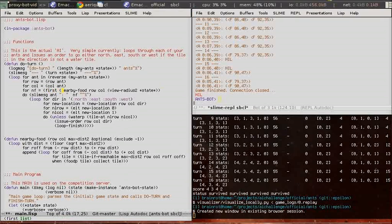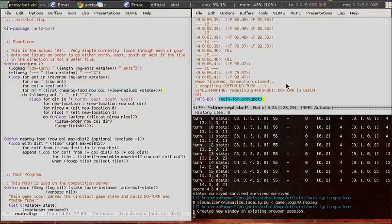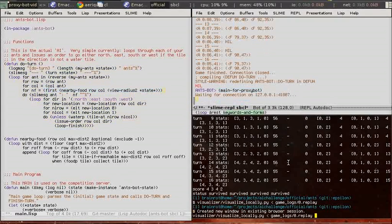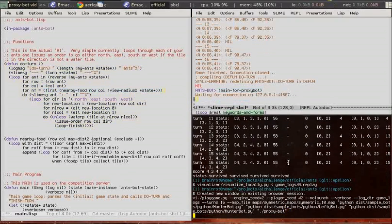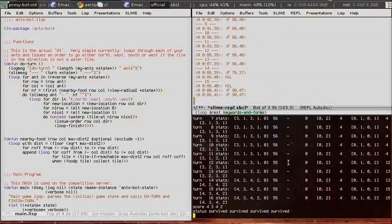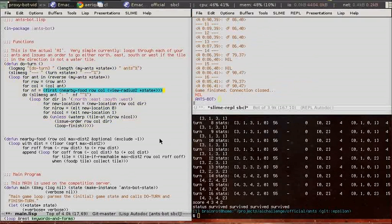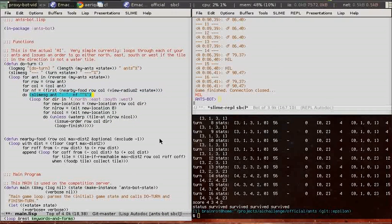Alright let's try to send the ant to the first item in the nearby food list, which is the thing that nearby food returns. Let's try to print it out, seems to be okay in debugging info.